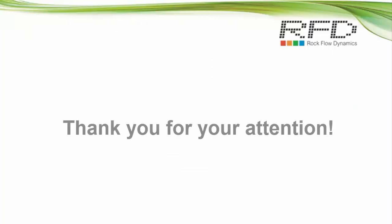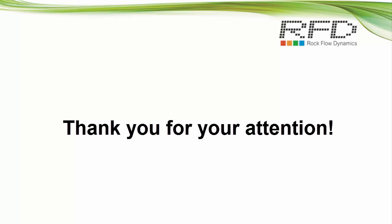Thank you for your attention. Enjoy working with T-Navigator and see other training tutorials for more details.